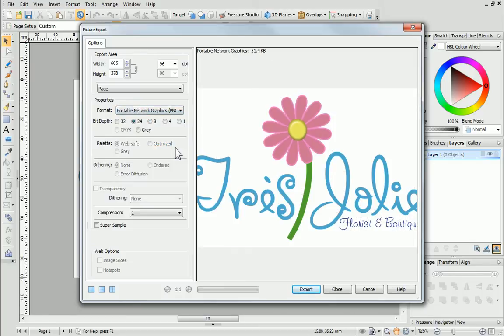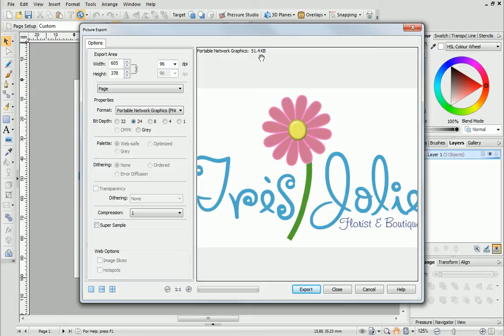Each time you make a new choice, the preview pane refreshes using the new settings, as well as showing the estimated file size.